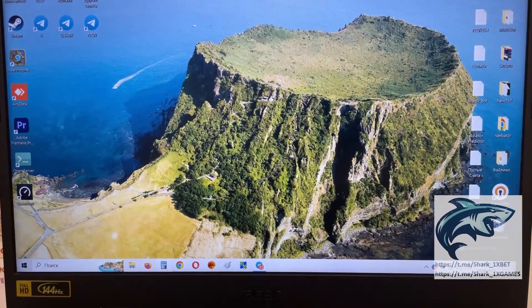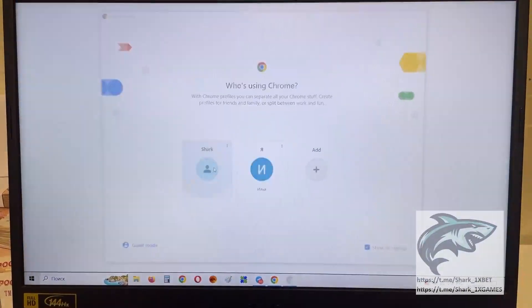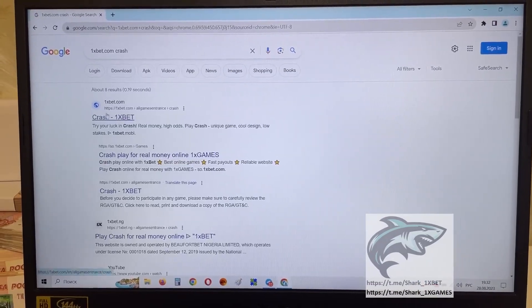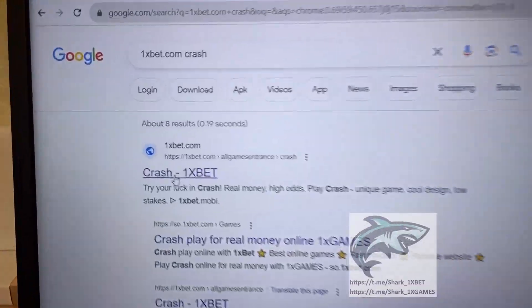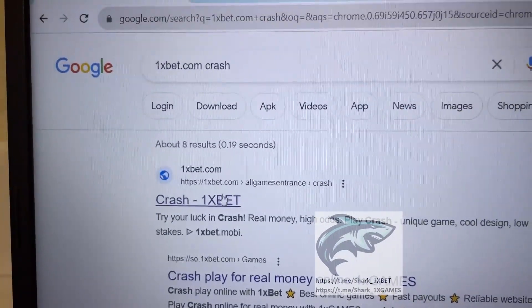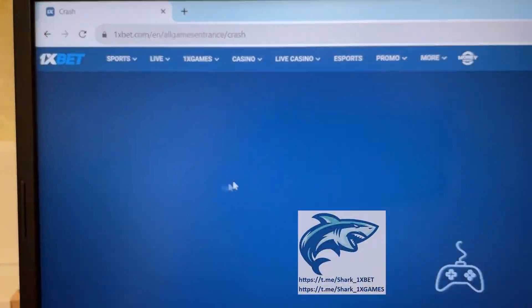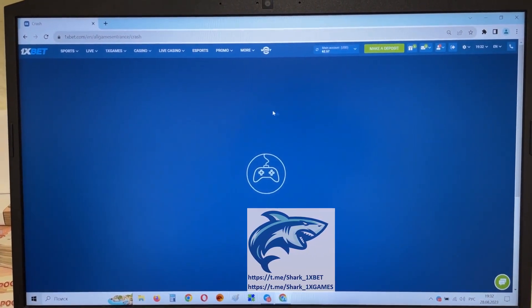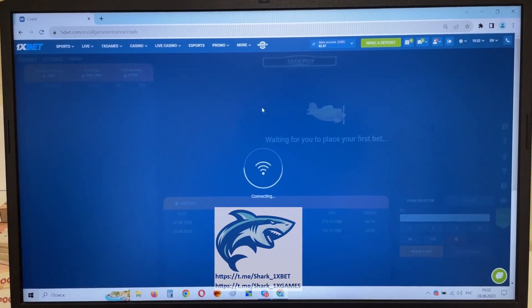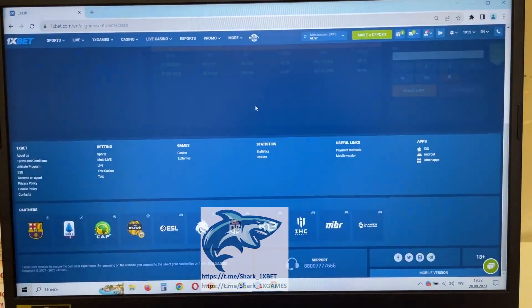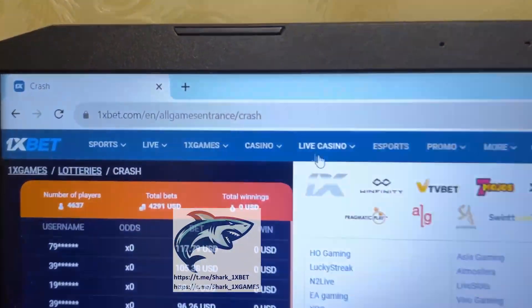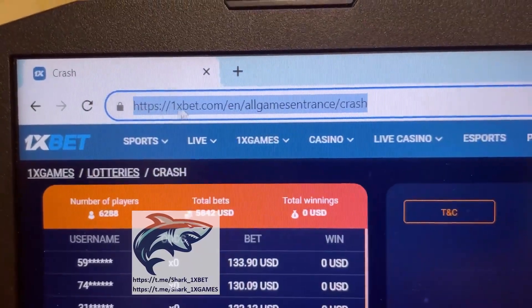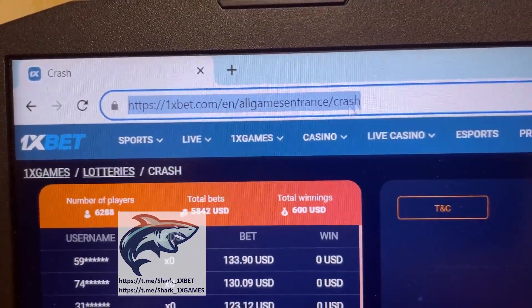Go to Google Chrome, SharkOneXBet.com — this is the first link, this is the official One X Bet website. Press this. This is the official One X Bet website, Crash game — you see that my friends, OneXBet.com Crash.